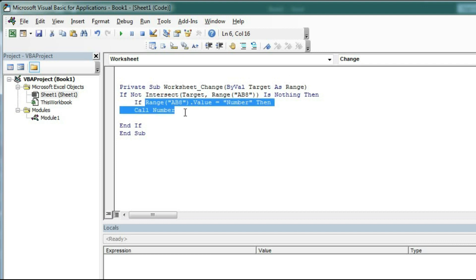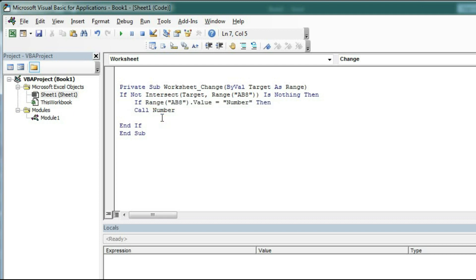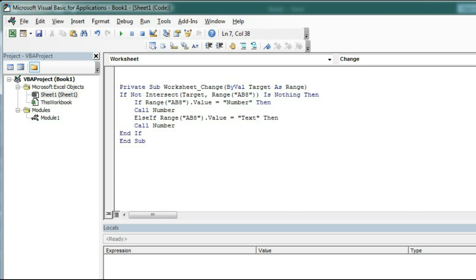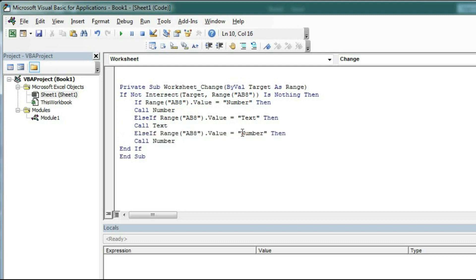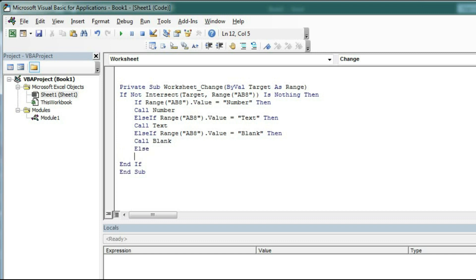Similarly, we will check: 'ElseIf Range("AB8").Value = "text"' then call the Text macro. And again 'ElseIf Range("AB8").Value = "blank"' then call the Blank macro. Else we will call the Unhide macro. So I have not yet created this Unhide macro — now I will create it. End If — so this part is completed.